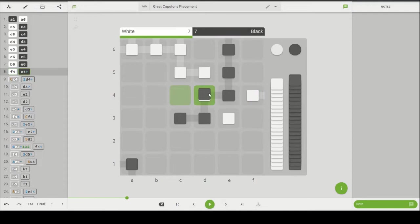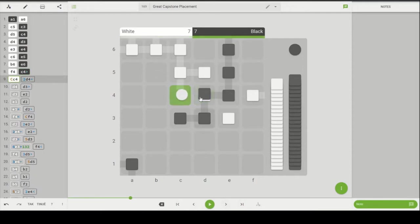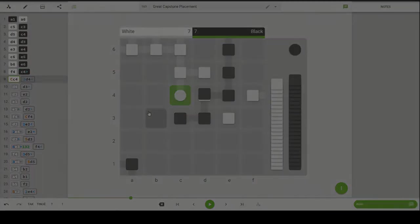Black responds by making this capture here. Now this is move eight and move nine we see the capstone drop. Now this is a phenomenal place to drop a capstone. It follows all five of the guidelines. Let's jump into those right now.